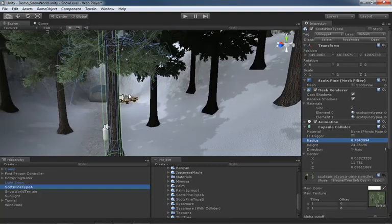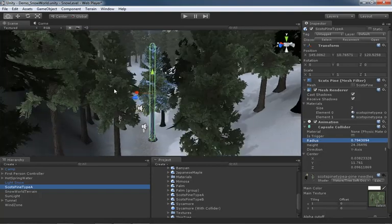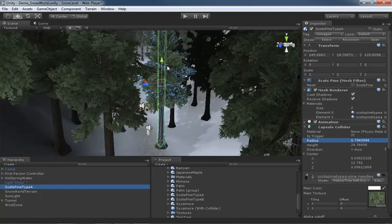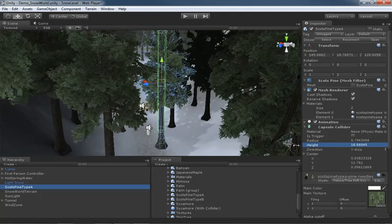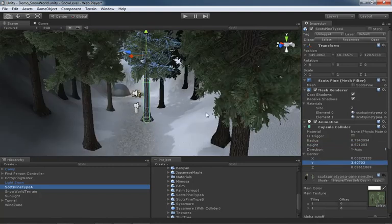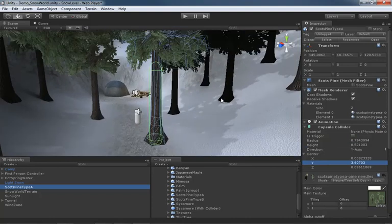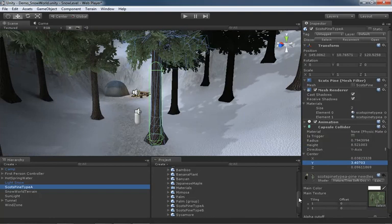So I'm going to take the radius of our collider and we'll pull it down to something a little bit snugger to the tree, not too much more. And we probably don't need it to be quite that tall, so I'm going to take the height and bring it way down like so, and then we'll just lower the center so that we're really only colliding with the trunk. Now we have a version of the tree that has a collider object inside of it. Let's create a prefab for it.